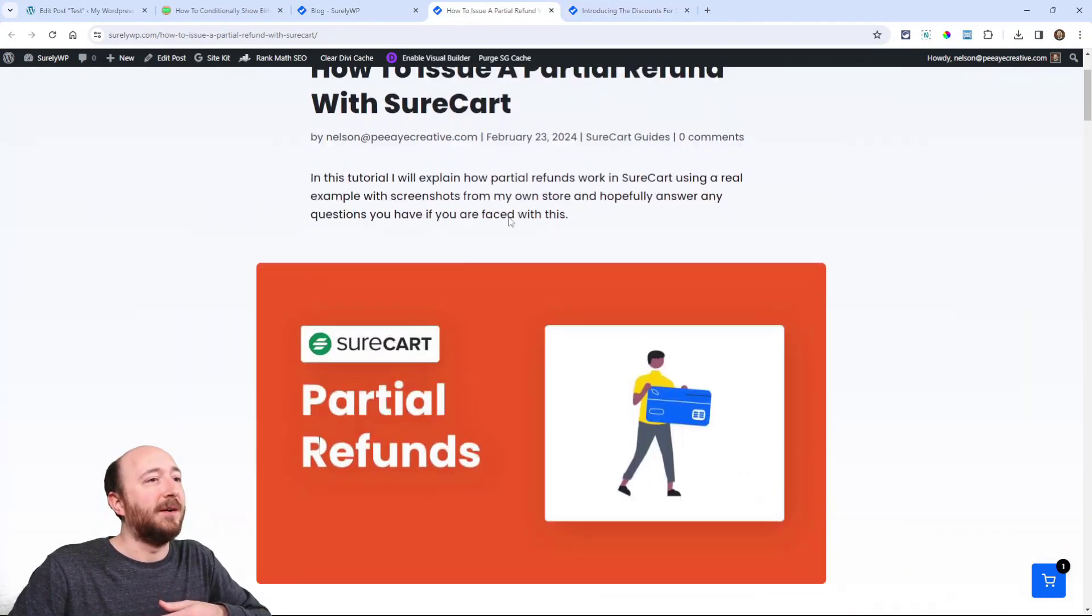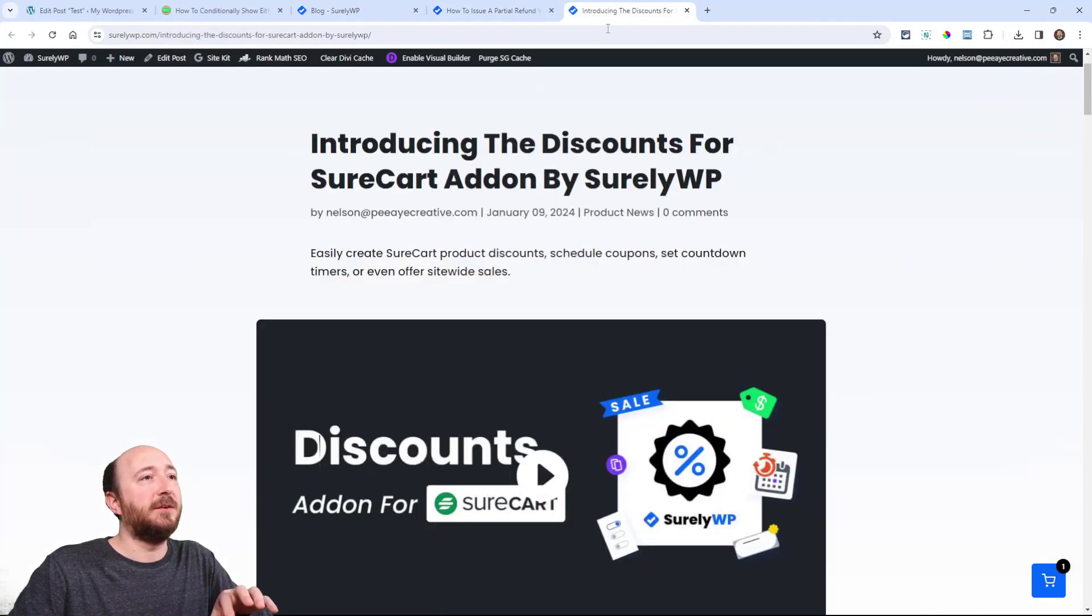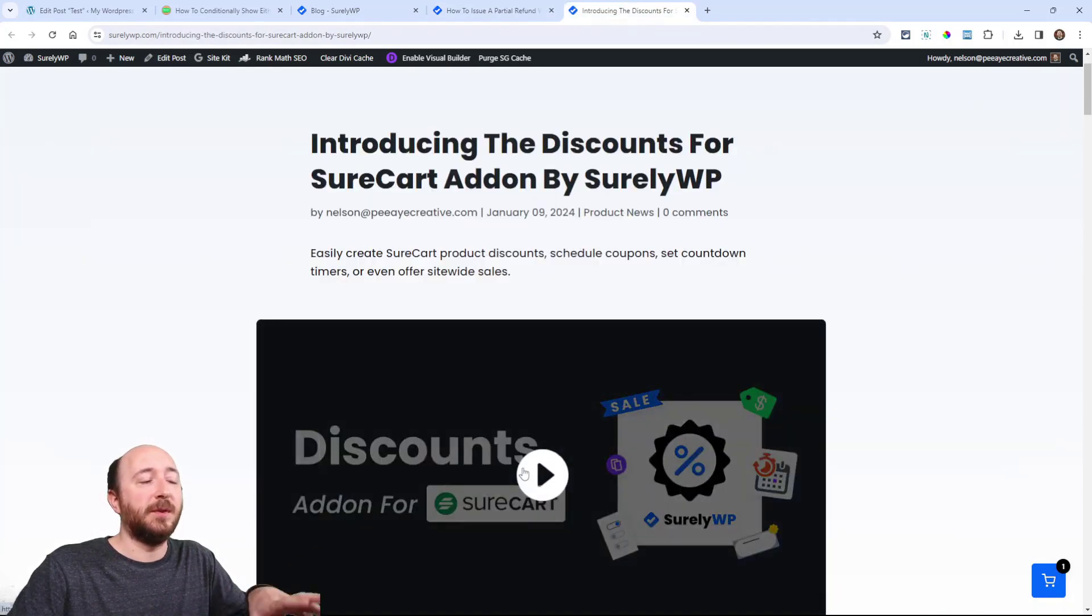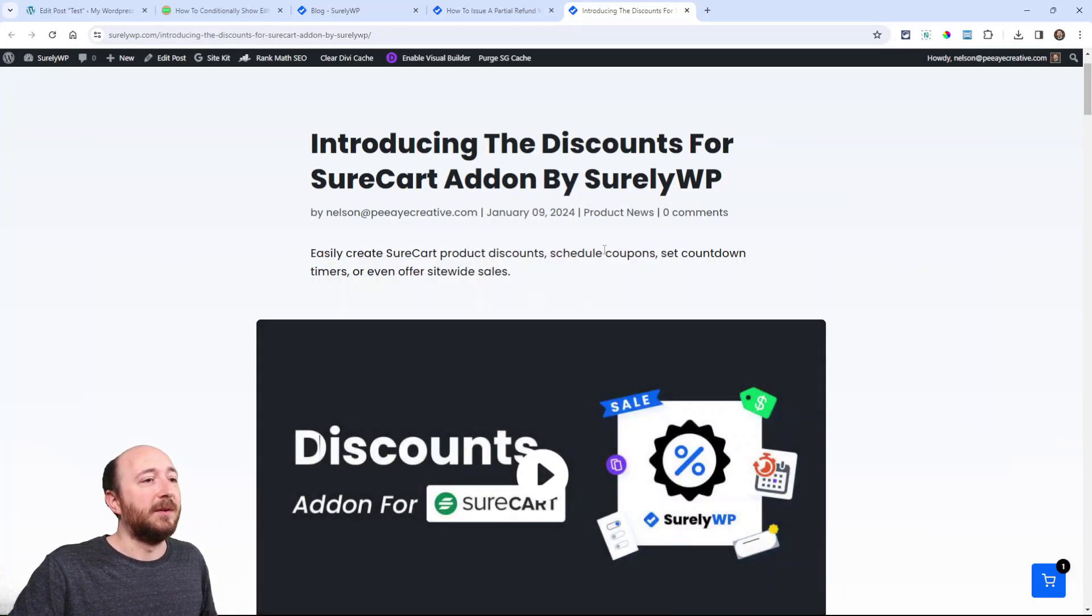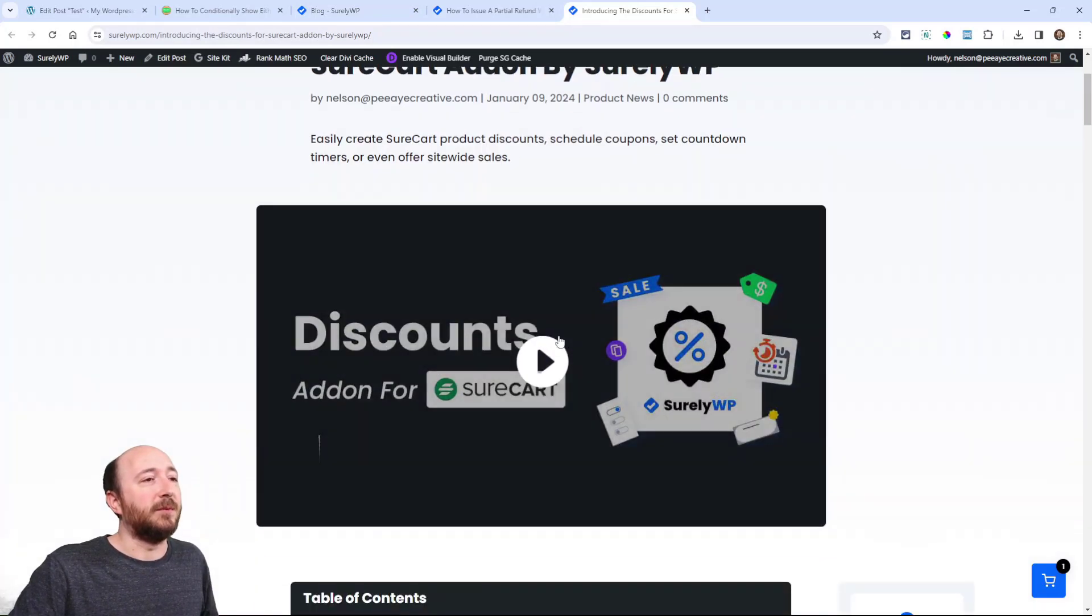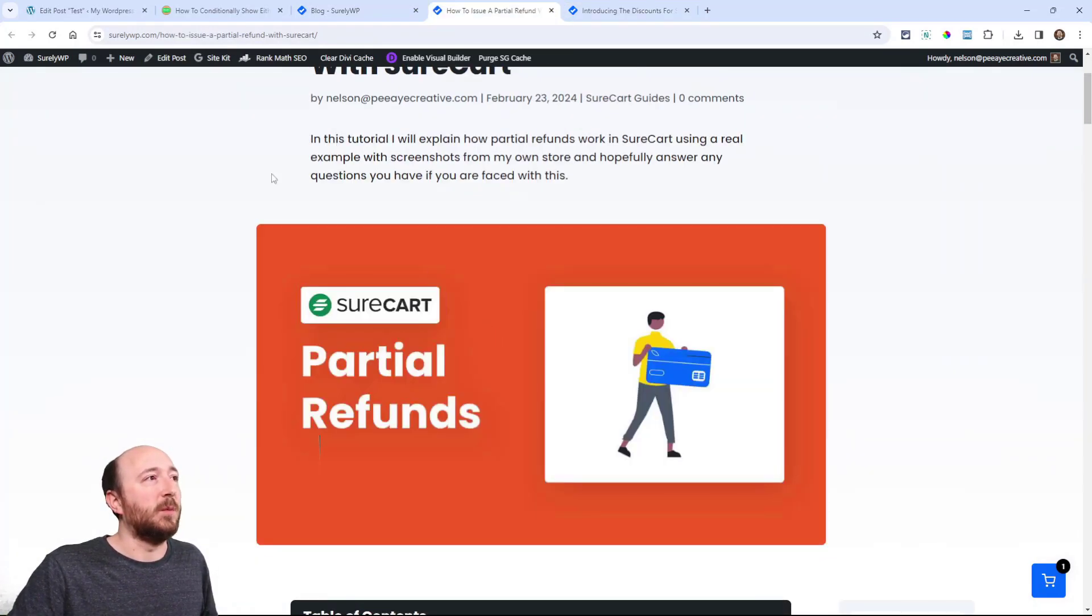And then here you can see the video is showing. So it's the exact same setup that I did over here using the image and the video are showing on both, but are in the template for both, but it's conditional. So this one gets the video module. This one gets the image module.